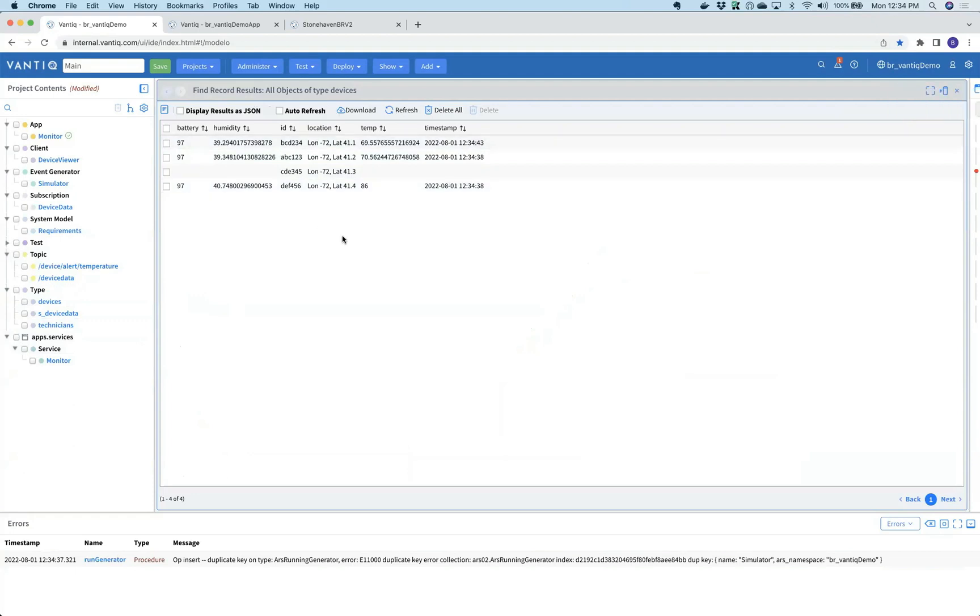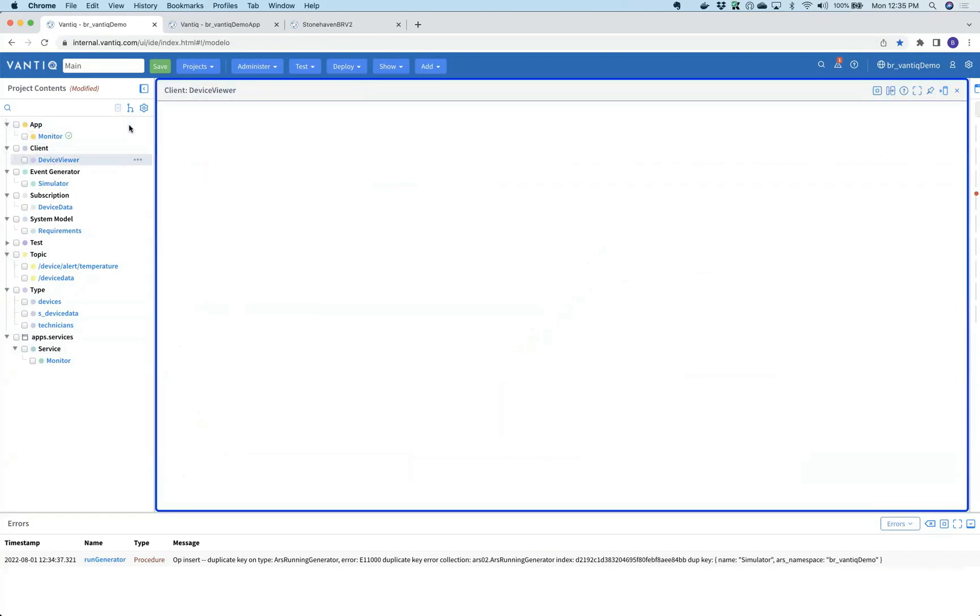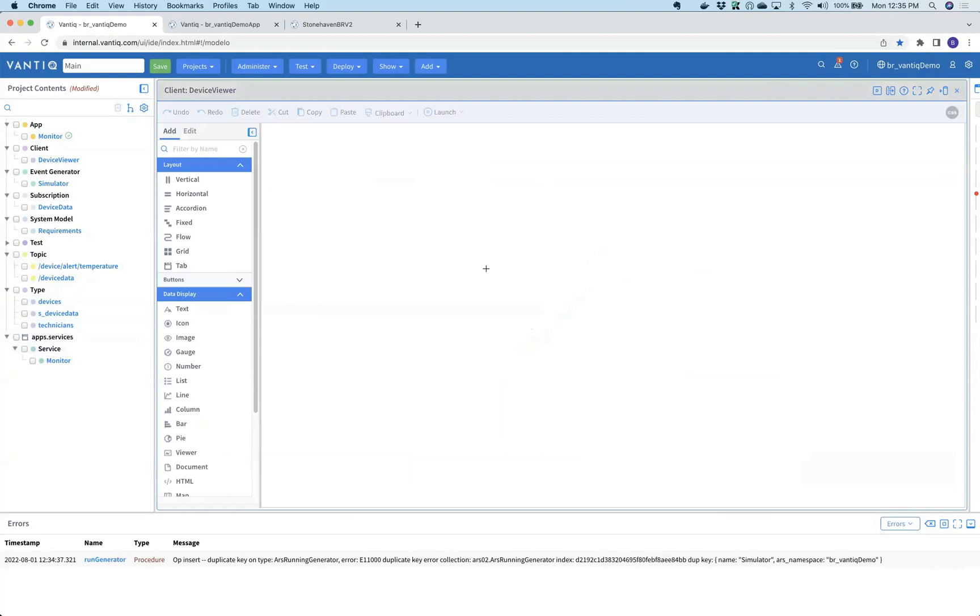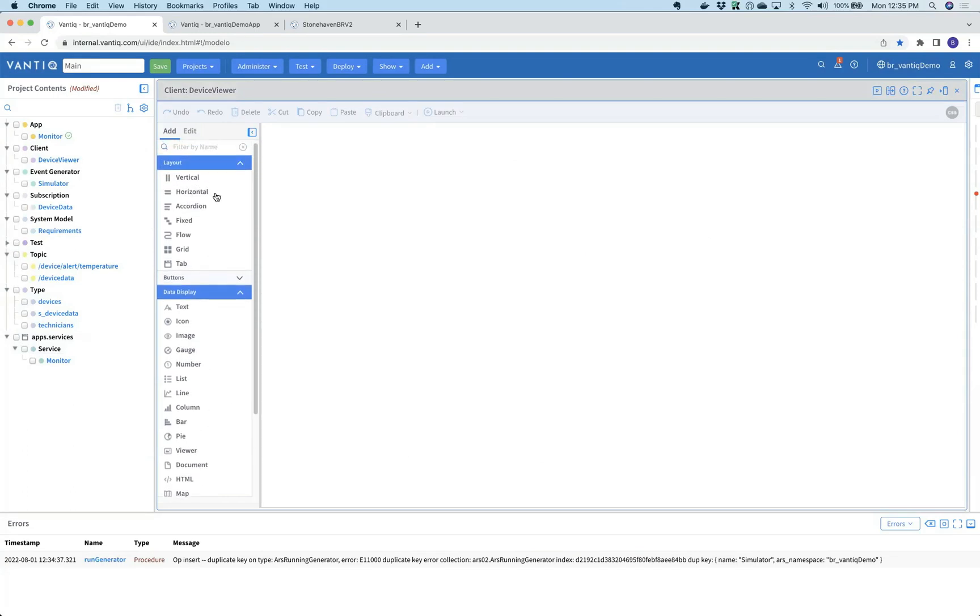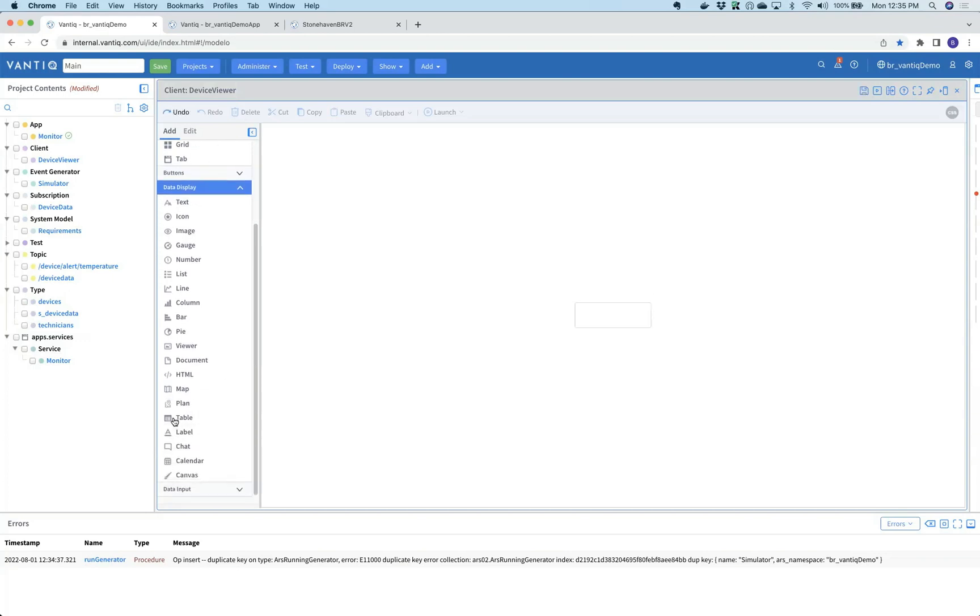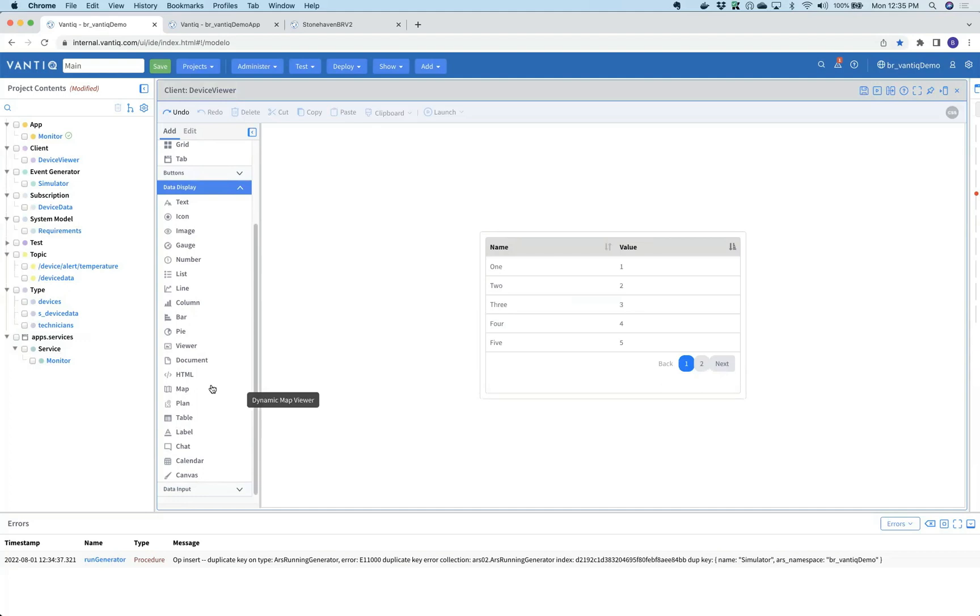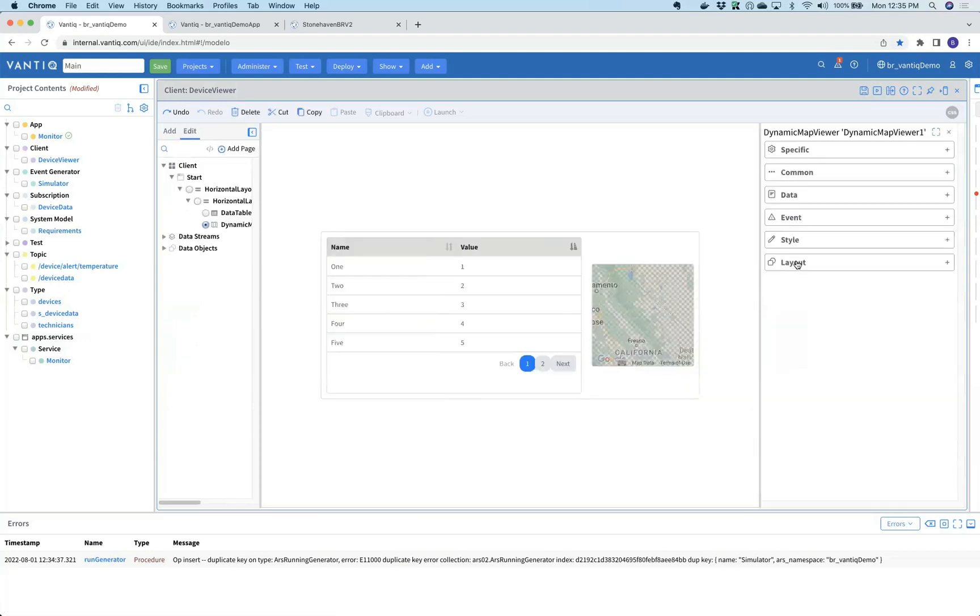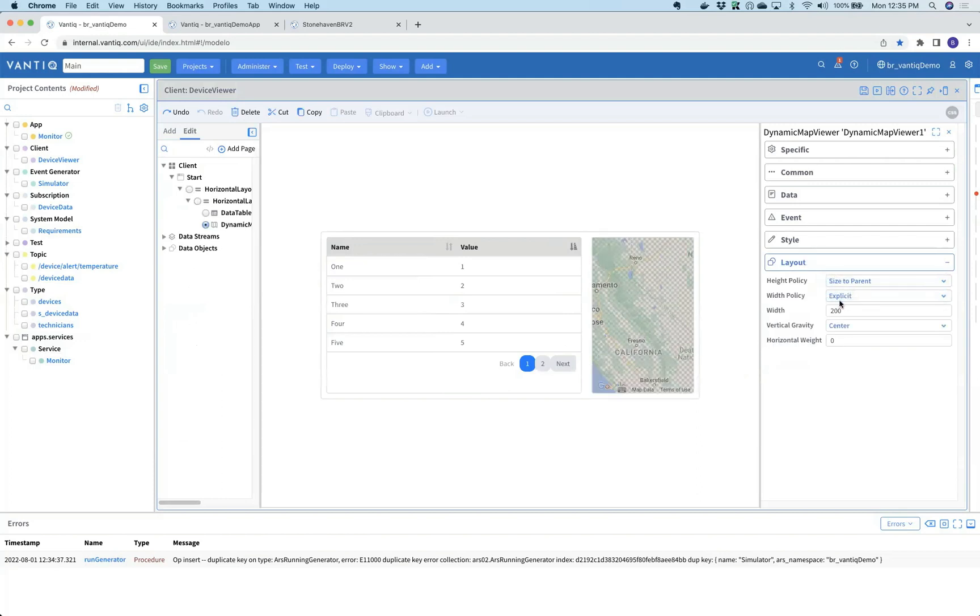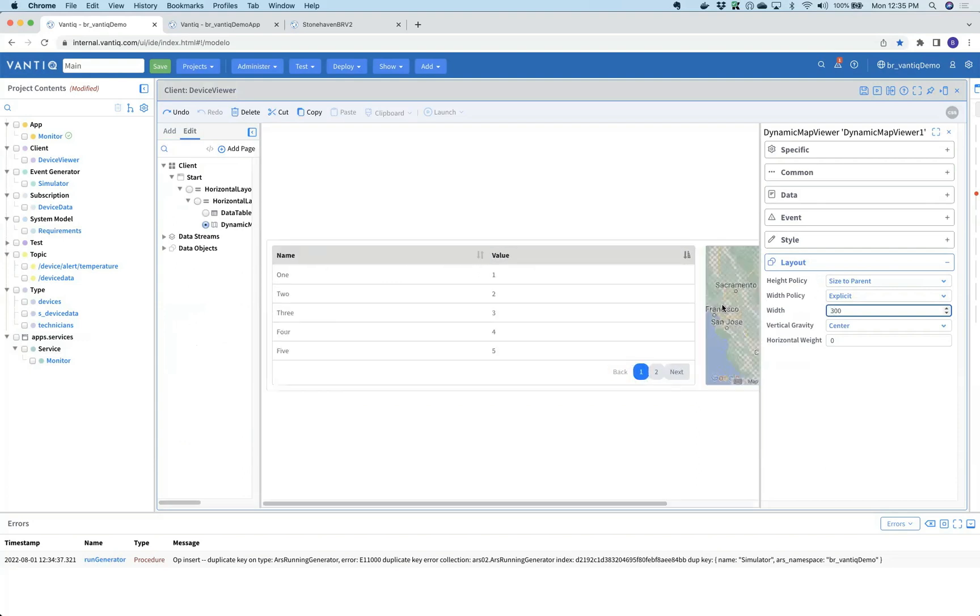Our last activity was to create a graphical UI that allows various users of the application to see the device's actual data. We'll open the Vantic client builder, which is a drag and drop tool that allows you to build web and mobile interactions. We'll take a horizontal layout, show all of the device data in a table, and show the location of each device inside of a map. We'll do some quick styling on it.